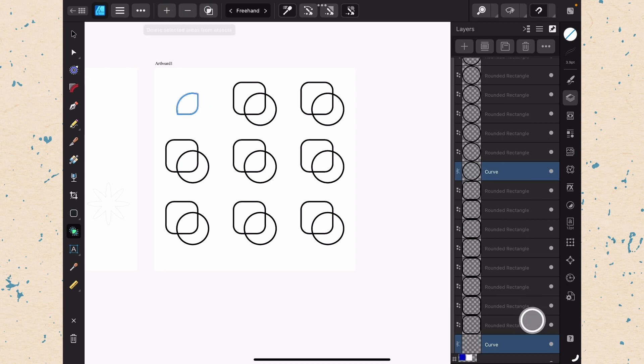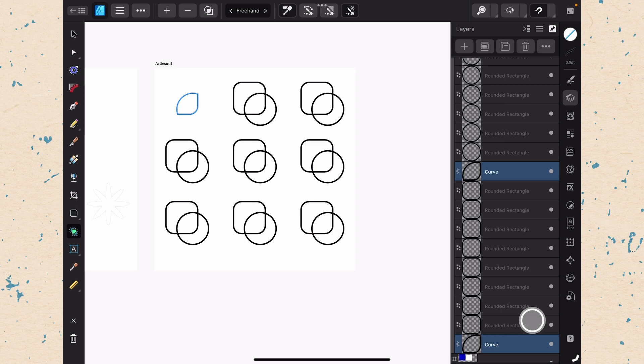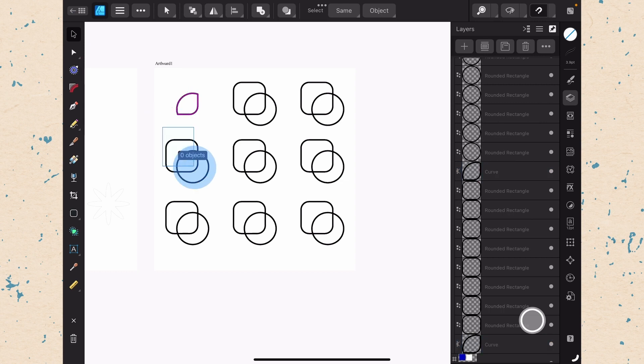Now, you'll notice that over in the layers panel, that then switched to say it's a curve instead of a rounded rectangle. So actually, all of these are rounded rectangles. They're just more or less rounded. So when you get here though, this becomes a curve and no longer a rounded rectangle because it's been merged together. So now, let's go ahead and change back to our move tool so that we can select a new set of objects.